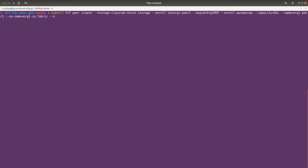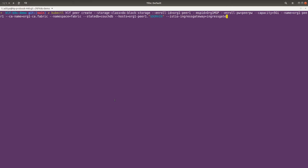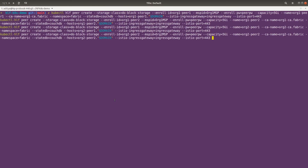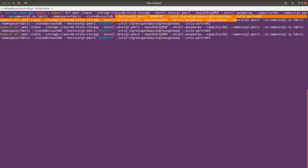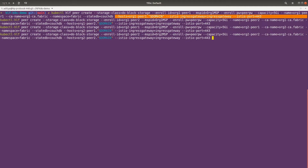Now it's time to create the peer. This command is exactly the same as what we have seen so far. The only difference is in this part — we are specifying our host, which is org1-peer1.your-domain-name, then the ingress gateway, and then the Istio port. The rest of the command is the same.